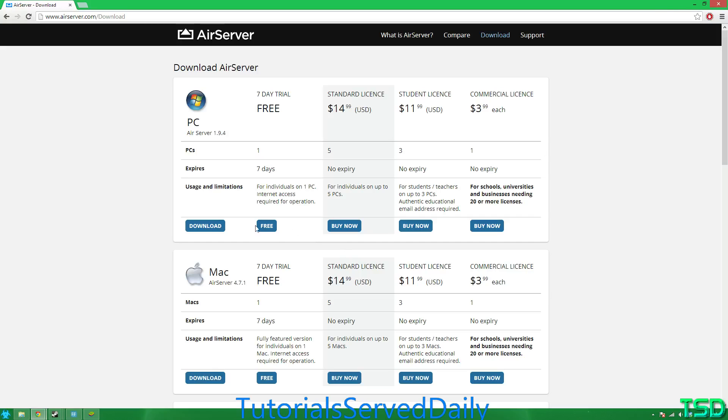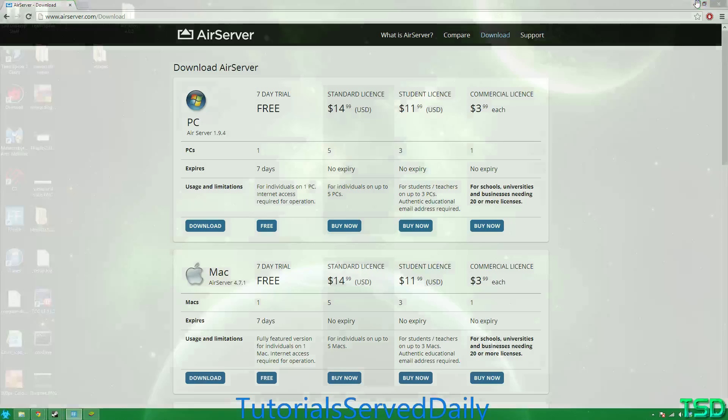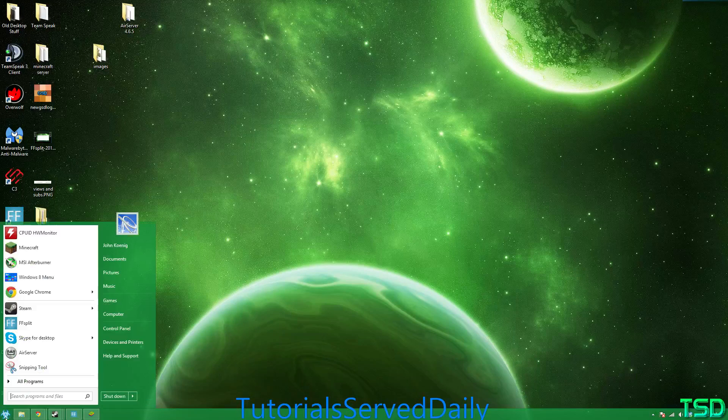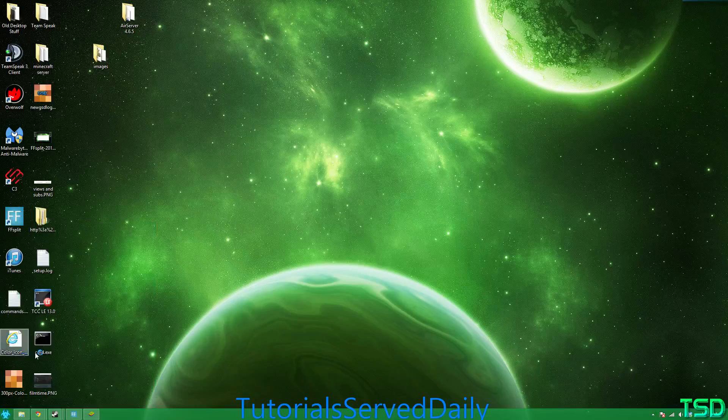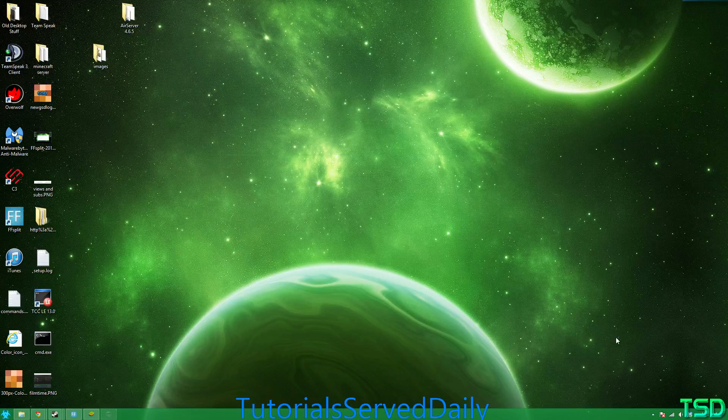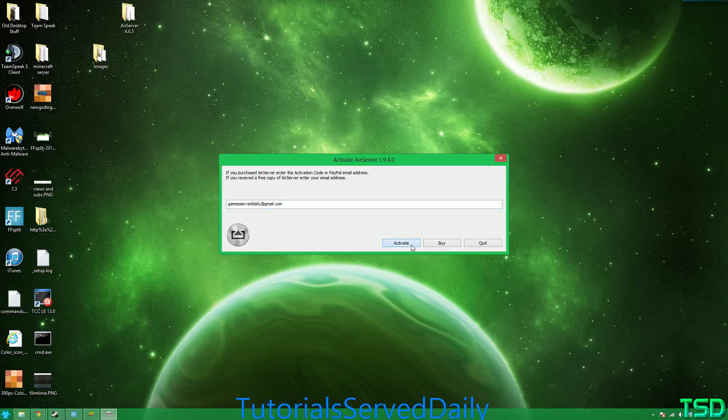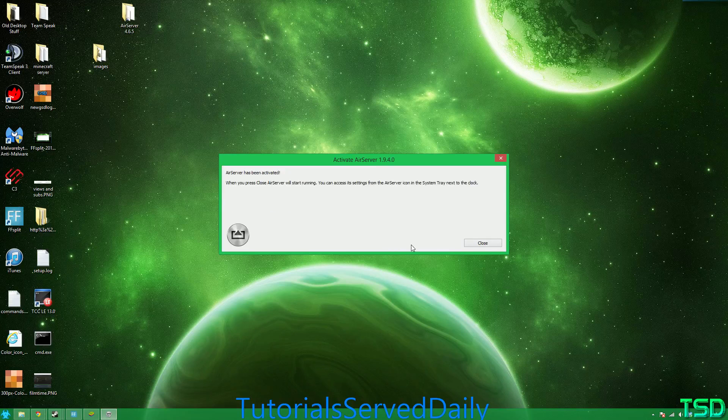Now you can just click free and enter in a valid email address to get a free 7-day trial. Now all you have to do is launch your application right here, click activate with your valid email that you entered, and click close.